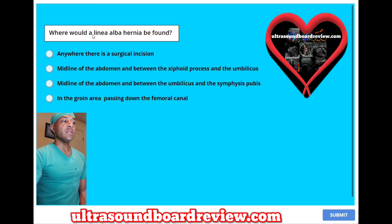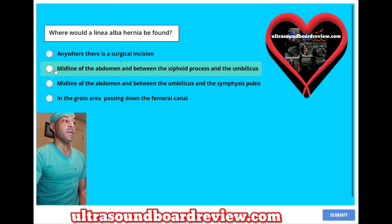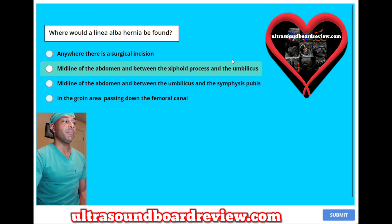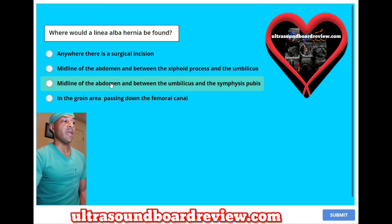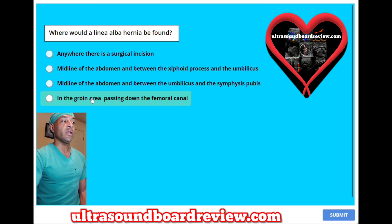Where would a linea alba hernia be found? A. Anywhere there is a surgical incision. B. Midline of the abdomen and between the xiphoid process and the umbilicus. C. Midline of the abdomen and between the umbilicus and the symphysis pubis. Or D. In the groin area passing down the femoral canal.